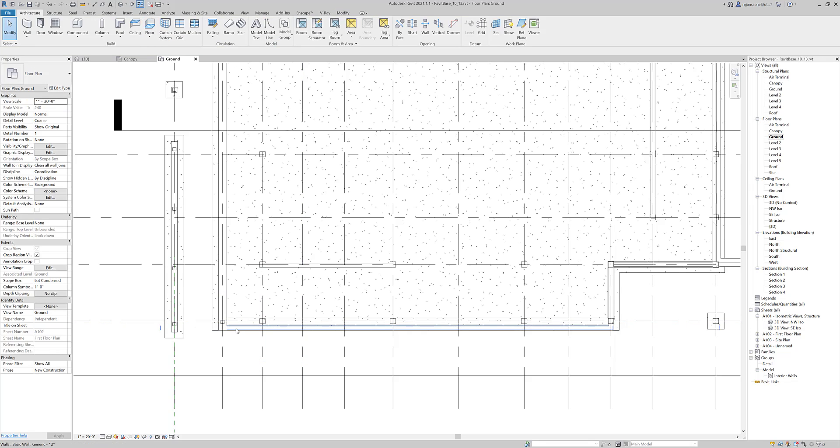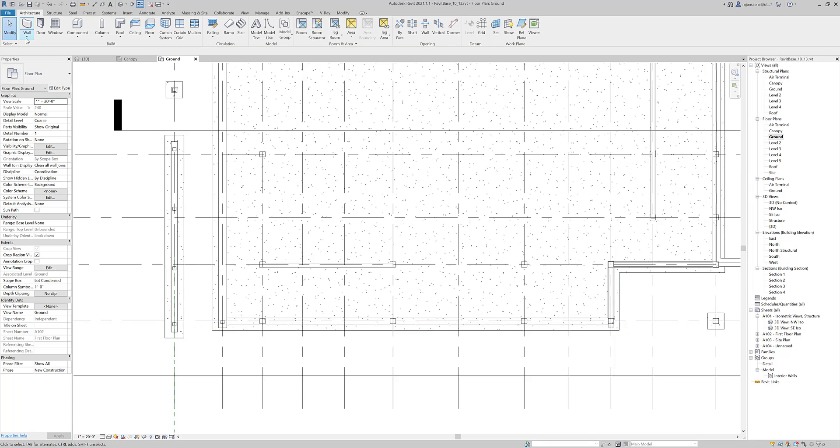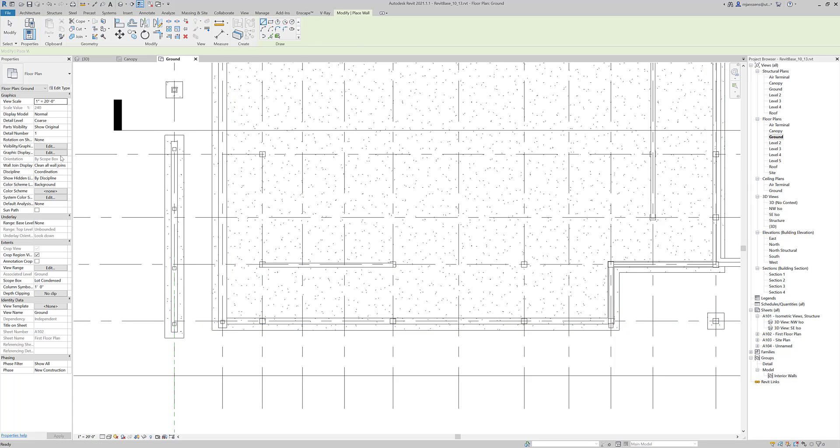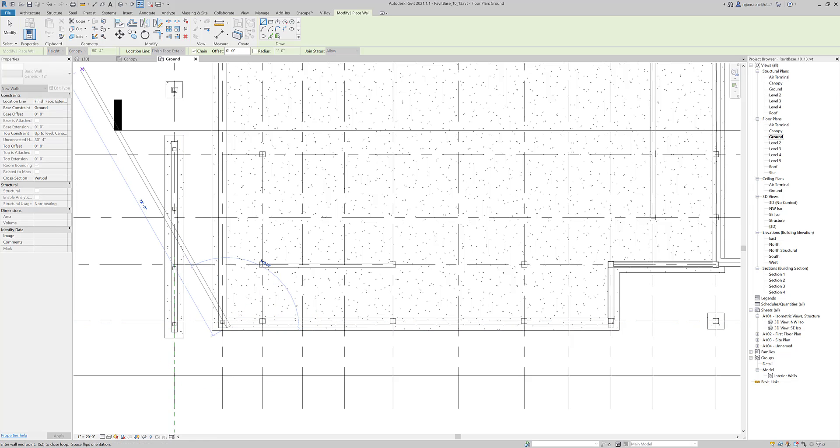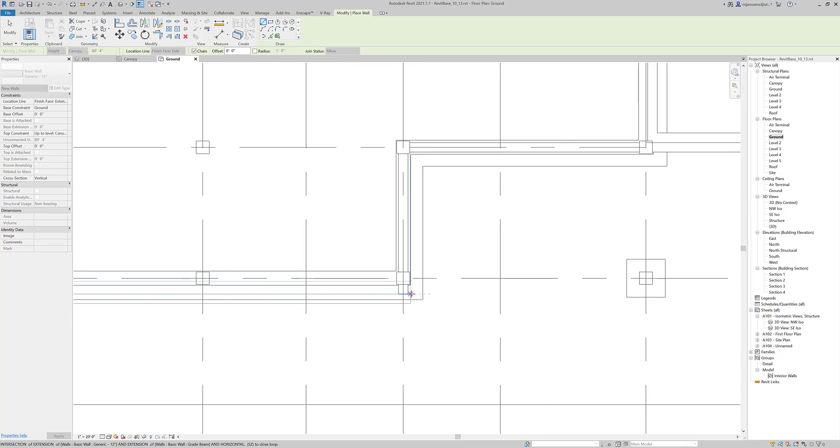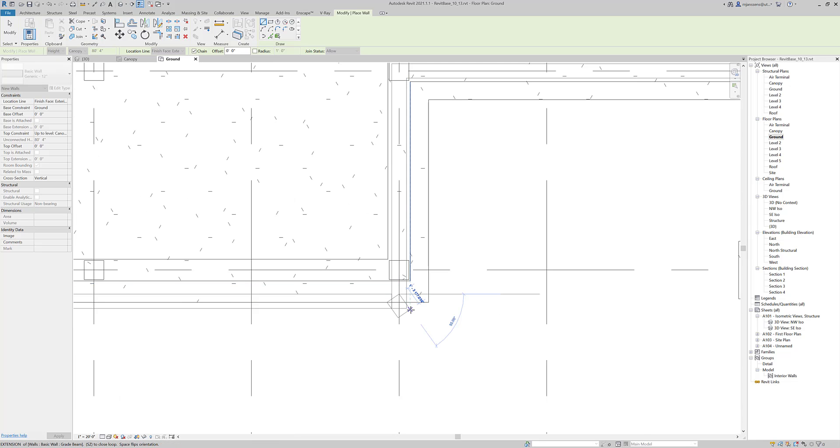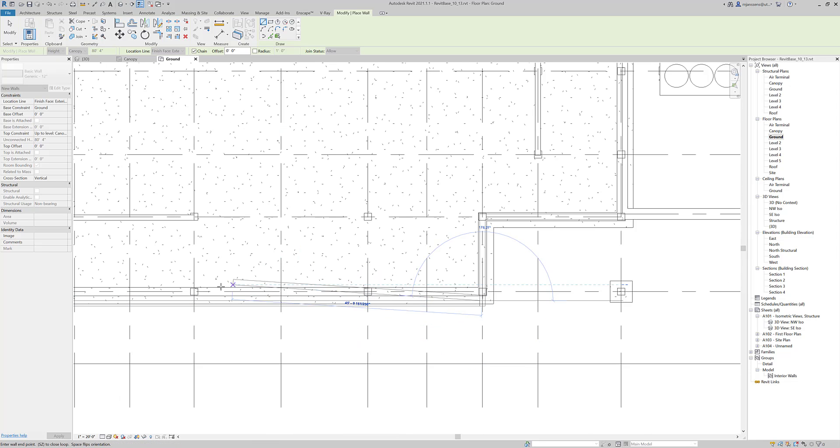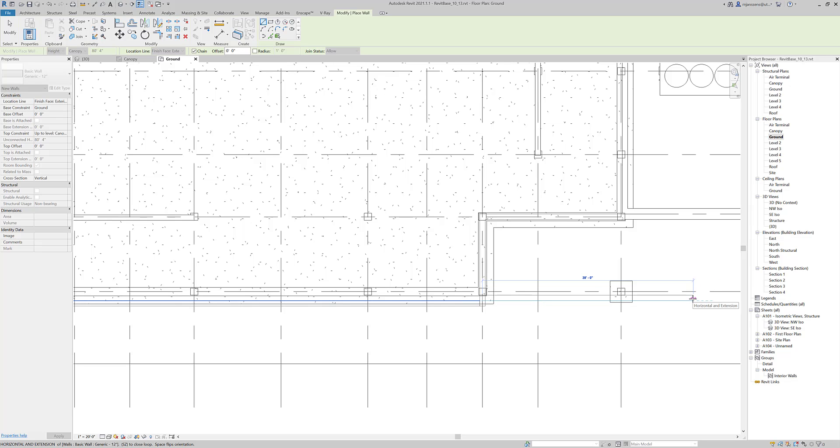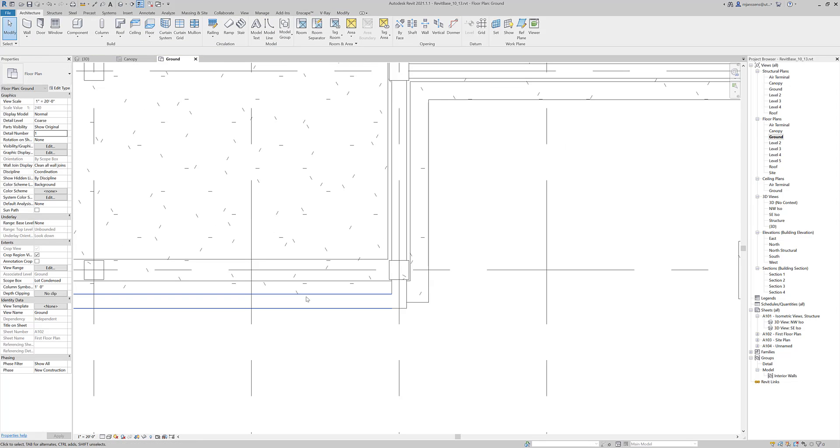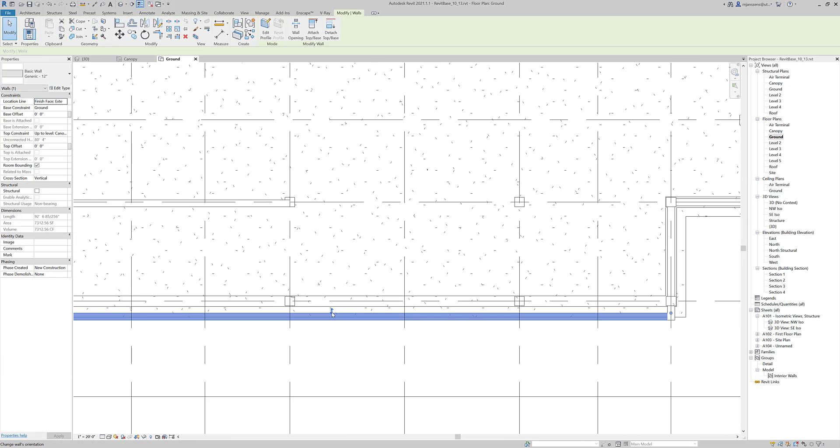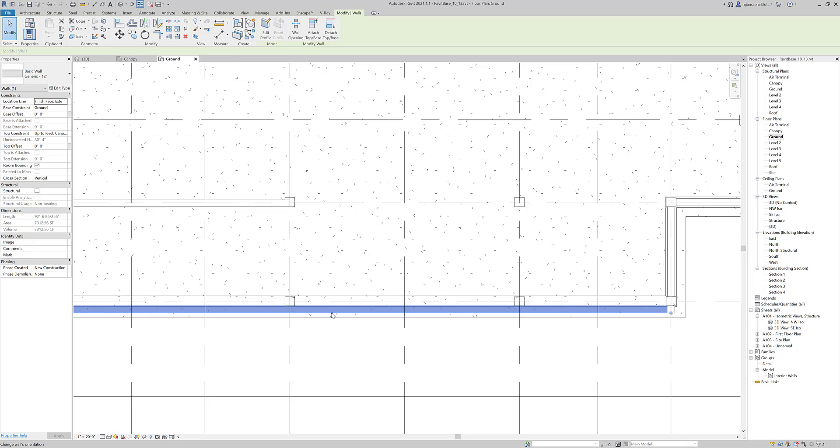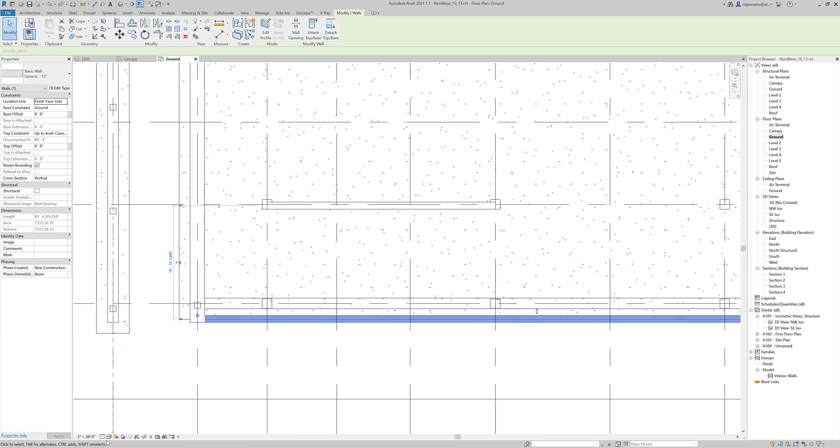Let's delete this wall. And actually I want this to go up to the canopy and draw it in. Always pay attention as well to where you're drawing it. So here I'm drawing the finished face exterior. And if you want it to switch, you can always pull it in one direction and hit a space bar to flip it. You can also select the wall and you can flip it here, depending on how you placed it.